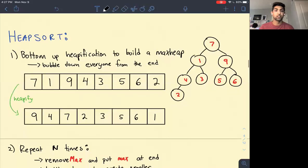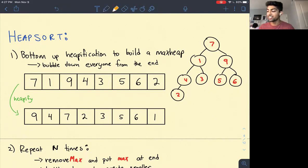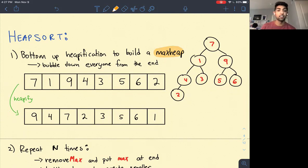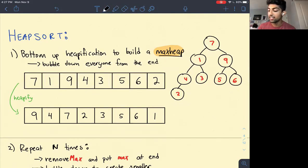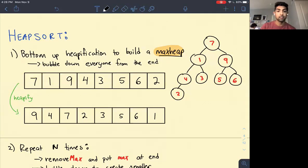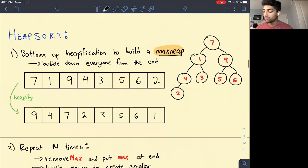The next algorithm is heap sort, which is really cool. We first create a heap and then keep removing from the heap until the array becomes sorted. We're going to create a max heap. The first step is to take the given array and make it into a max heap using bottom-up heapification — we bubble down every single element. Starting from the leaves: 2, 6, 5, 3 don't need to bubble down. 4 doesn't need to bubble down since it's already greater than 2. 9 doesn't need to bubble down.